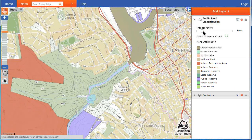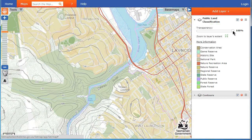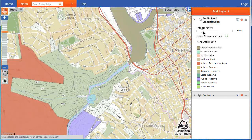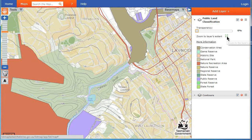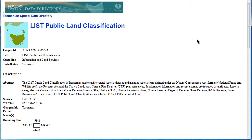Sliding this bar will adjust the transparency of the layer on your map, which will make the images underneath become more visible. Clicking on this button will zoom your map to the extent of that particular layer. You can click on more information to view the metadata for that layer.